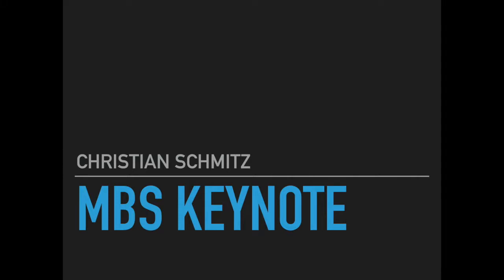Welcome to the MBS Keynote. In this presentation we want to show you what's new in the MBS plugins this year.